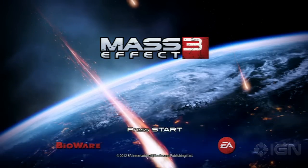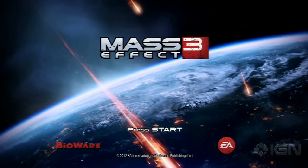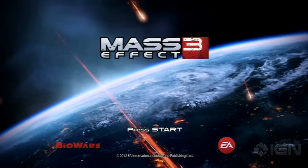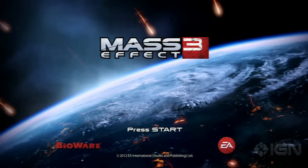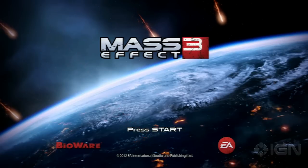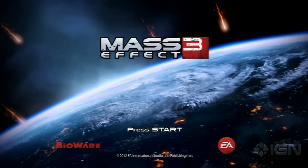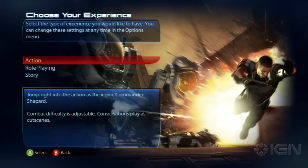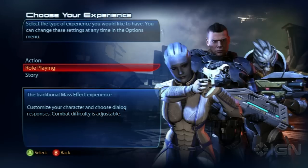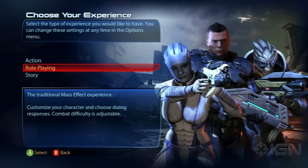What's up everybody, Destin Laguerre here for IGN.com, and today we're taking a look at Mass Effect 3's character creator and character import features. The character creator lets you choose a few different options, such as whether you play as an action character, role-playing, or story character — role-playing being the traditional Mass Effect experience.